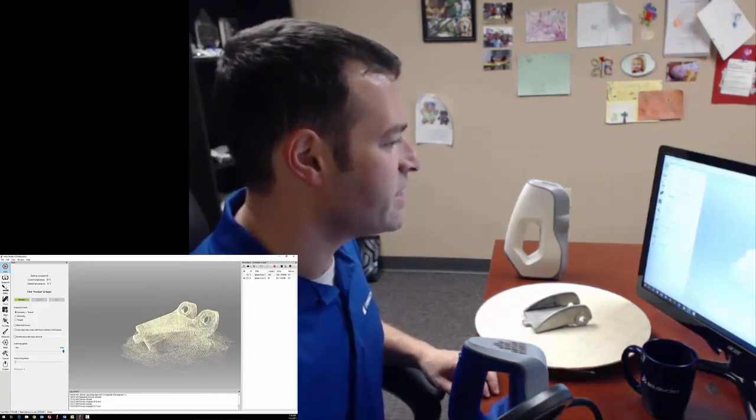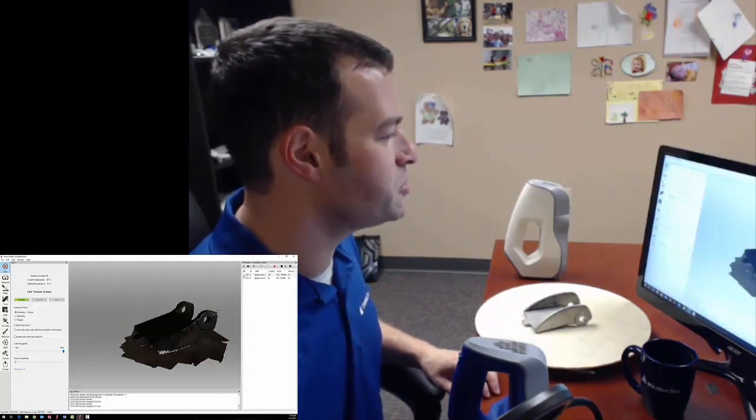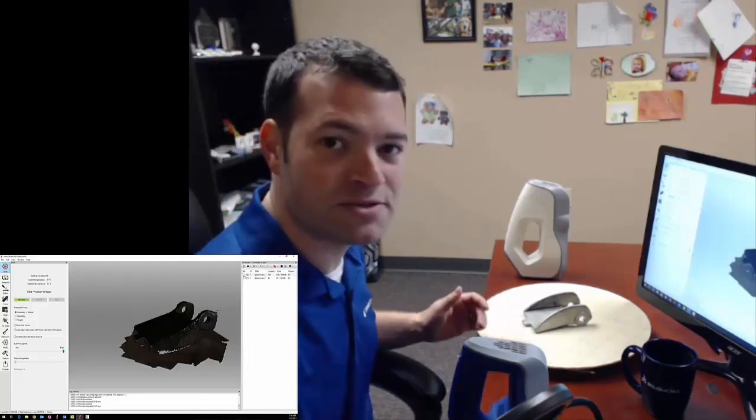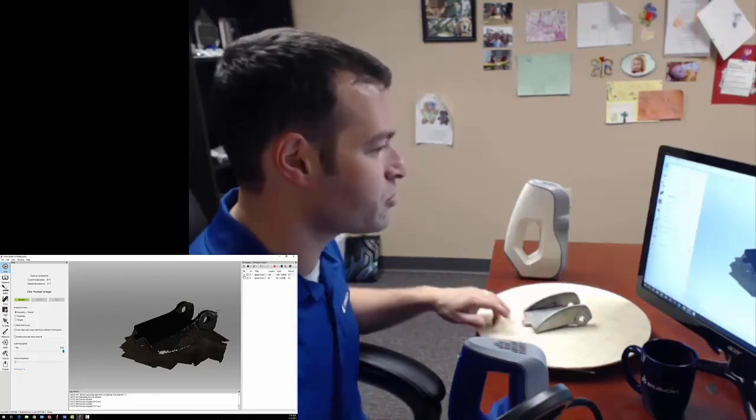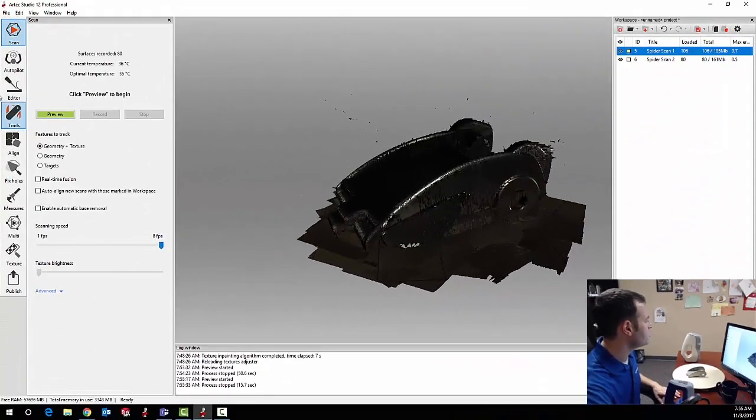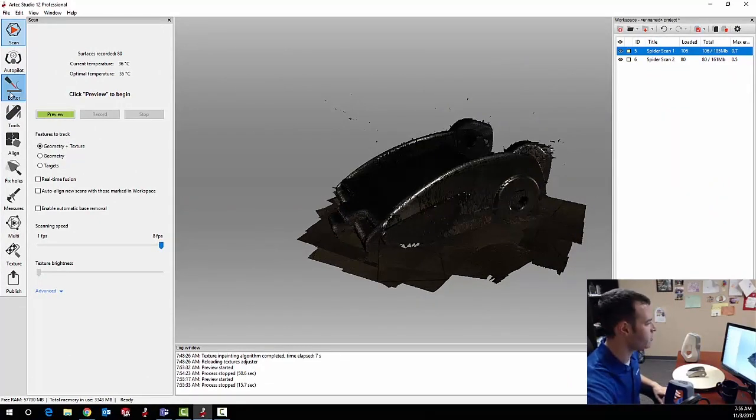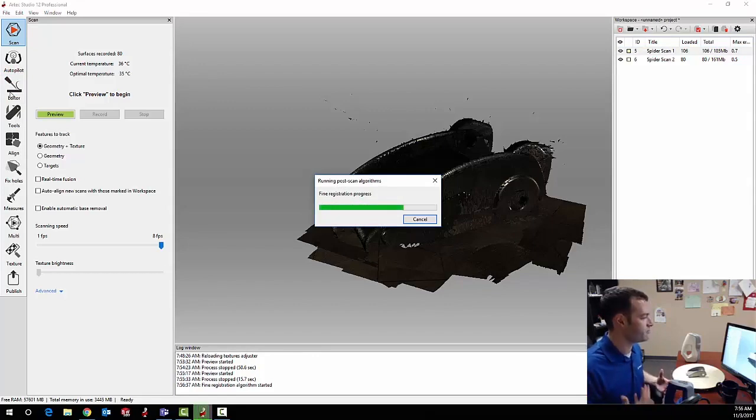Now, this scan data looks great, but before I put the two scans together, I've got some extra data that I want to take out, all the ground plain from my turntable. So I'm going to jump over to the editor tools, and notice on the screen that as soon as I click off the scan window, Artec Studio is going to automatically go through fine registration.